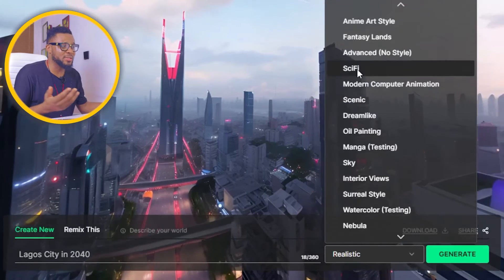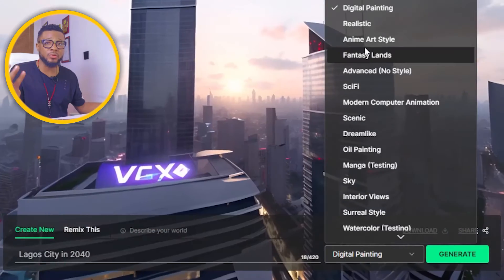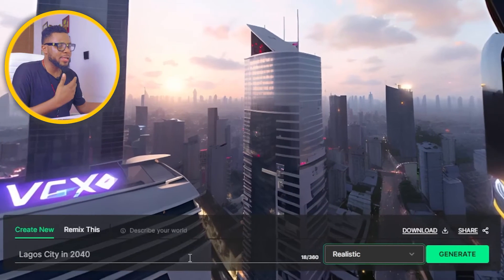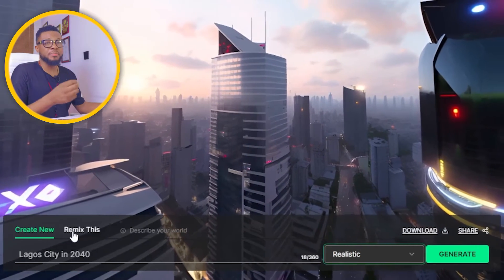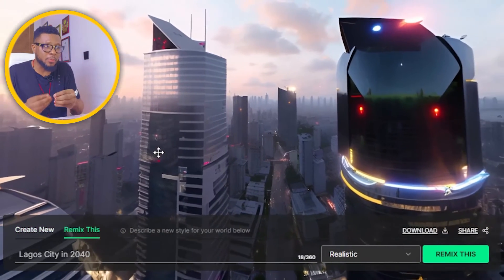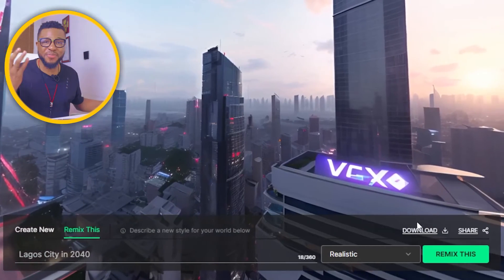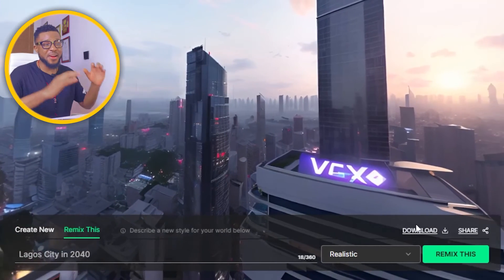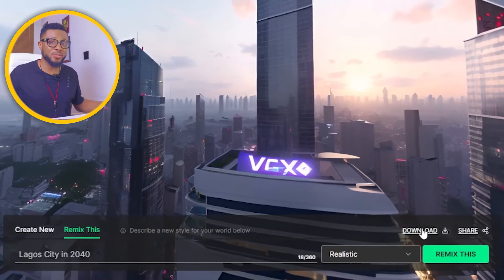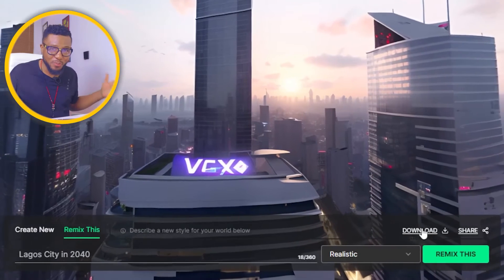Once you select the style you want — it could be anime style or digital painting, any style that works for you — just go ahead and pick that style. And here you have the remix option. This remix is going to use the same prompt and generate another environment for you. And then here is download — if you want to download the environment to your device, just click on download and it will download straight to your device.